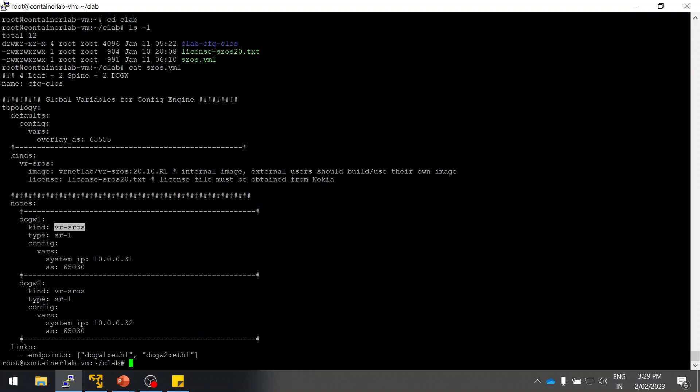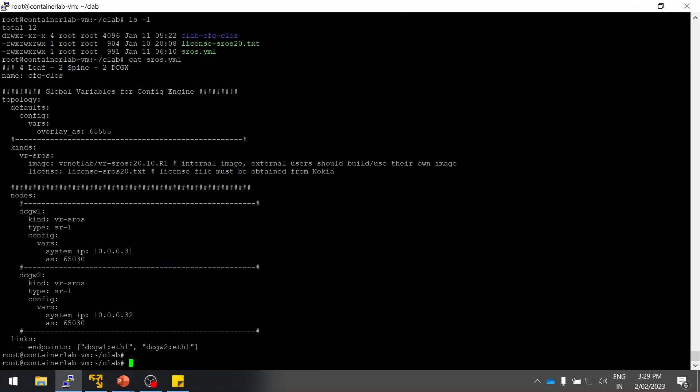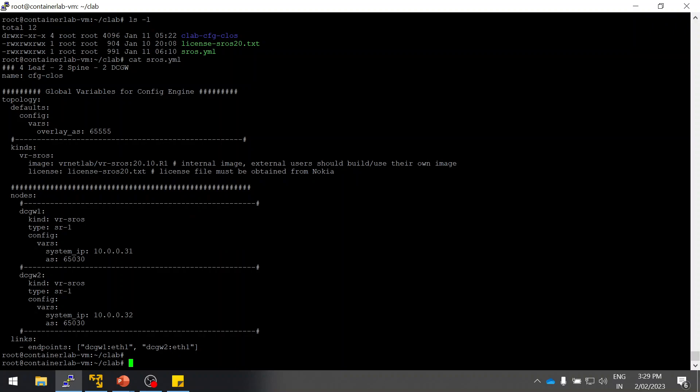This is the image which we have built, and this is the interface port 111. Port 111 we are going to connect between both routers. You can see here the license. You have to give the name of the license file correctly. The license and the YAML file should be kept in the same folder, not in a different path. If you are mentioning it, then you have to mention the complete path here.